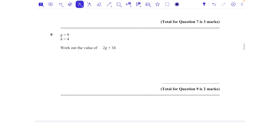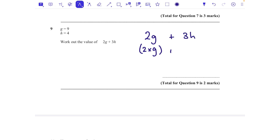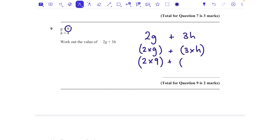Question 9: g = 9, h = 4 — work out 2g + 3h. Two g means two lots of g, and 3h means three lots of h; letters written next to each other mean multiplication. So: 2 lots of 9 is 18, and 3 lots of 4 is 12. 18 + 12 = 30. That's 2 marks.